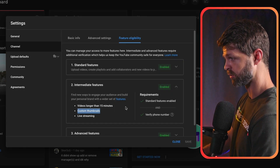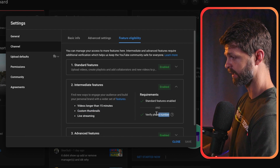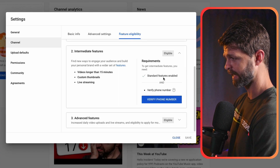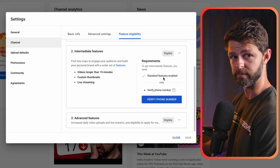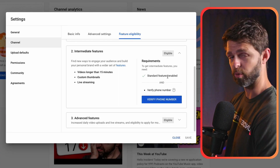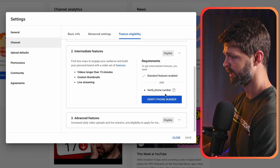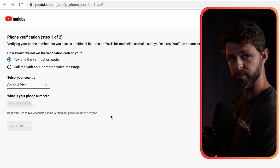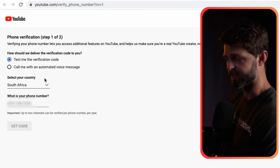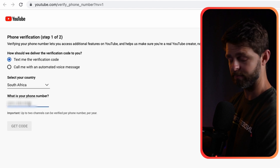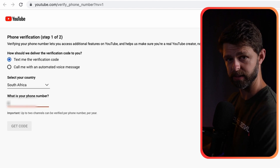In order to do this you need to verify your YouTube channel with your phone number. Ours is already verified — if it isn't, it'll have a link there for you to verify. I'm also going to leave a link in the description down below: it's youtube.com/verify, and that's going to take you to the first step in the verification process.